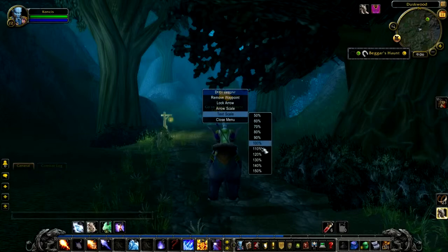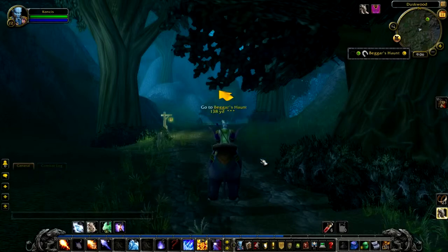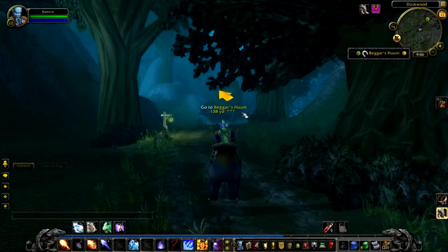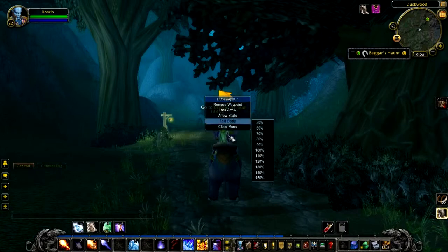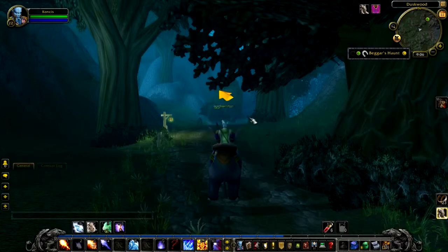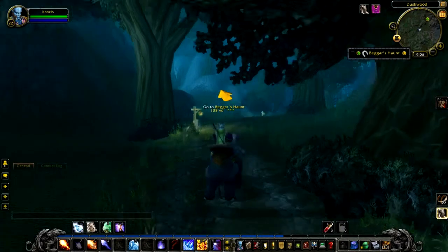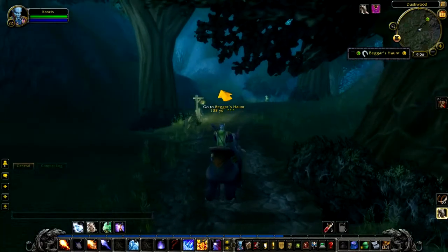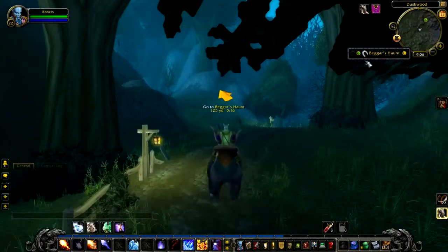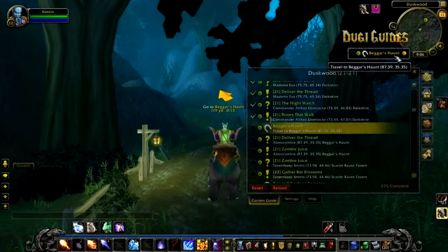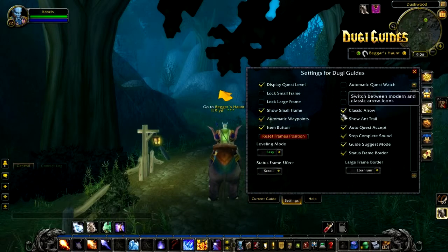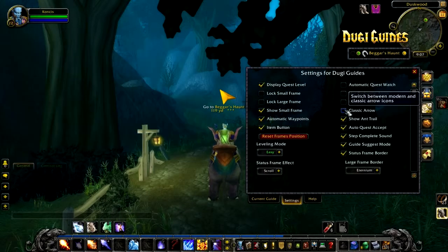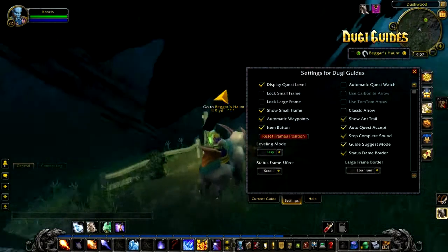You can also adjust the text scale to make it bigger or smaller if you find it hard to read. There are also a couple of options in the settings menu that you should know. You can find the settings menu by right clicking on the status frame and selecting the settings tab. One cool option is to change the look of the arrow between classic and modern style.